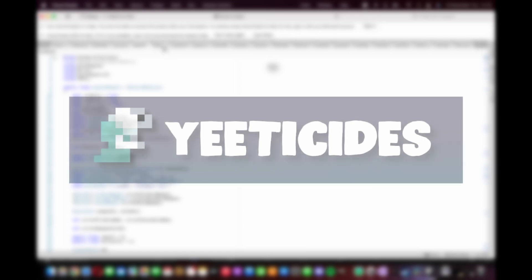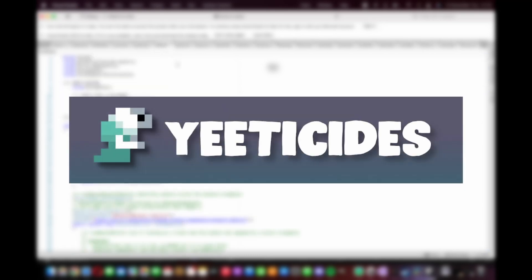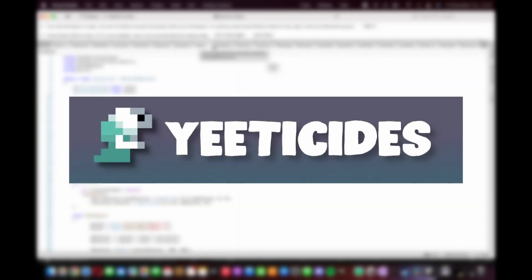So thanks for your support and don't forget to like, subscribe and join to my discord. Thanks for watching. See you later.